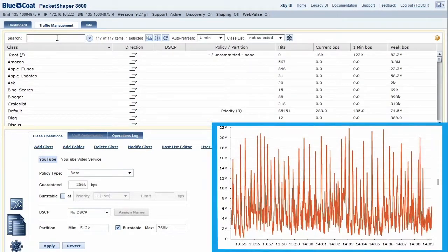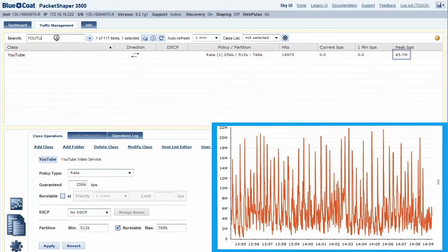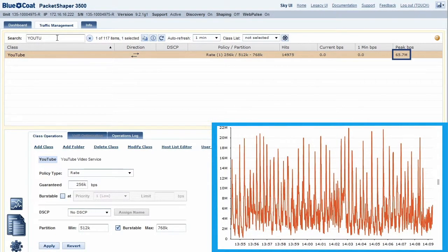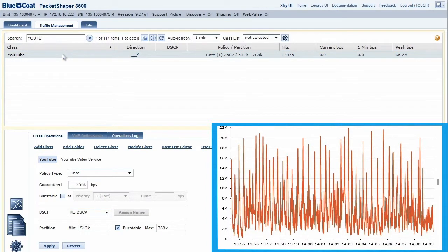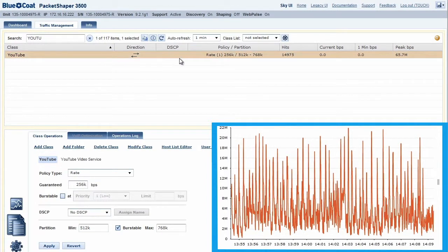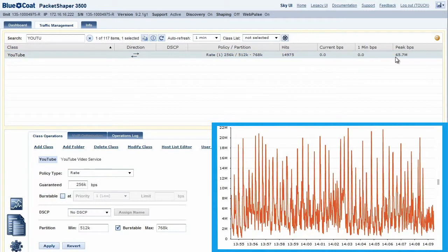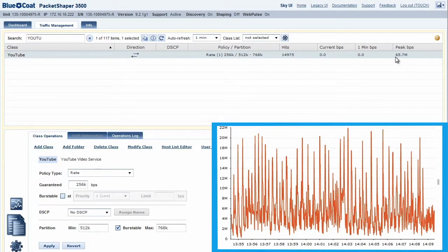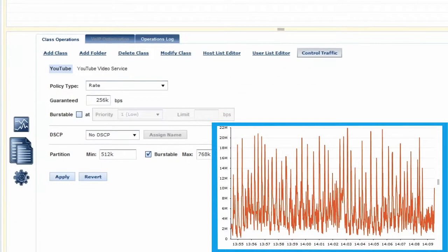Using Traffic Management, we can see that YouTube has consumed over 65 megabytes of bandwidth, and we need to get that under control. We can search for YouTube and other applications or categories by name or sort the data by peak BPS and determine the top offenders.